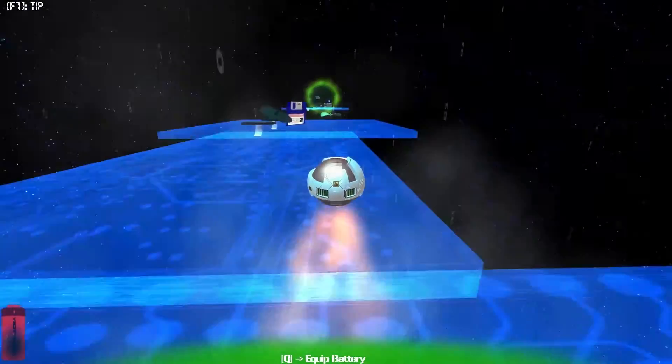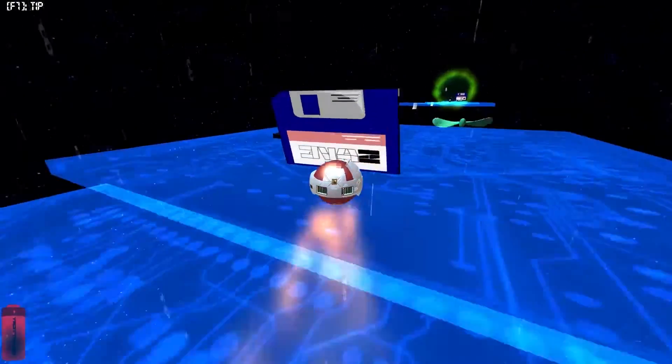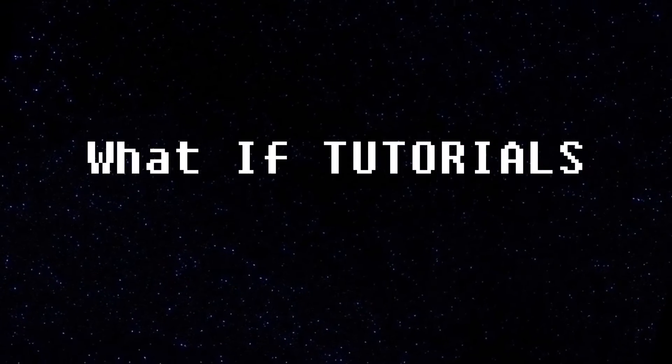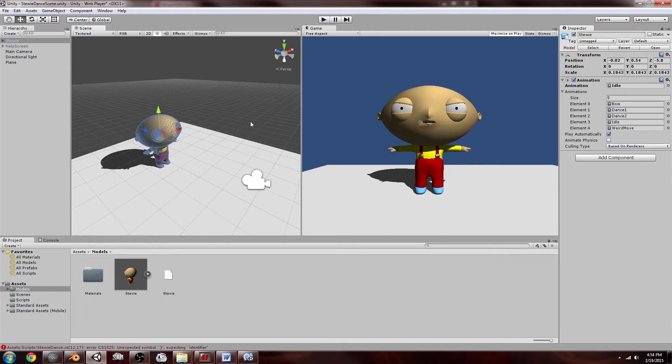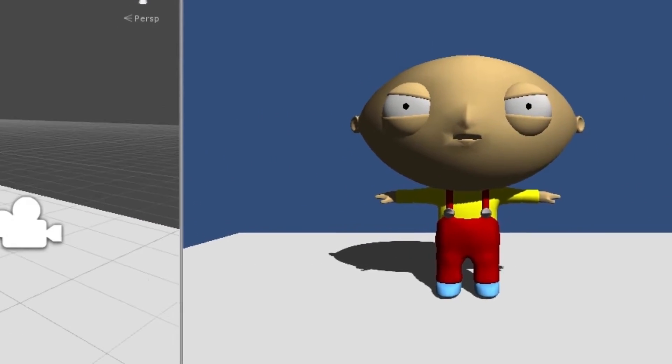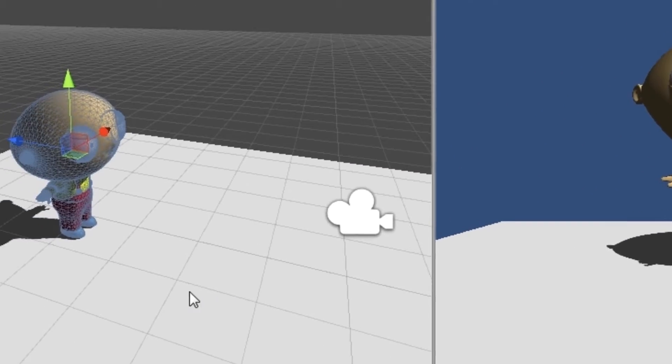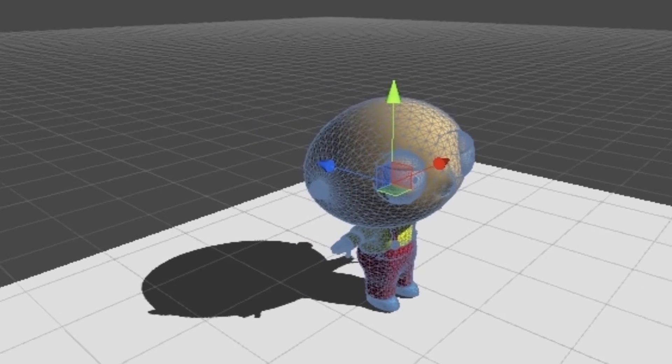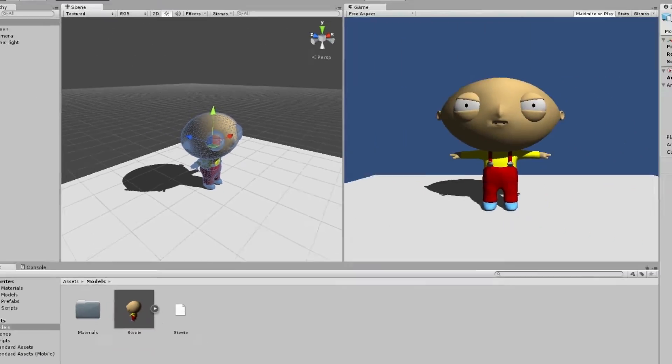So let's do this. I've got my Stewie Griffin model over here and I've imported it from Blender. Let me just show you how I did it.